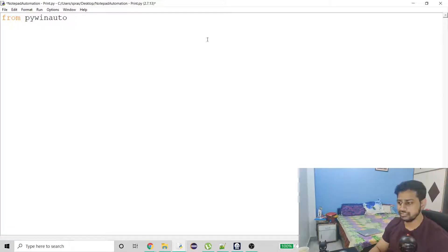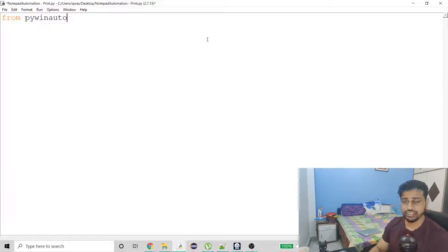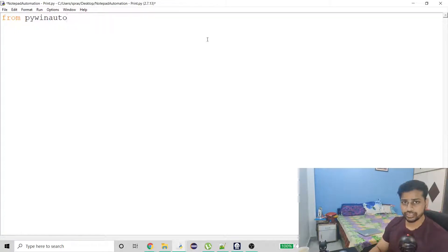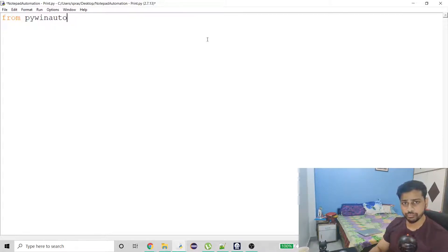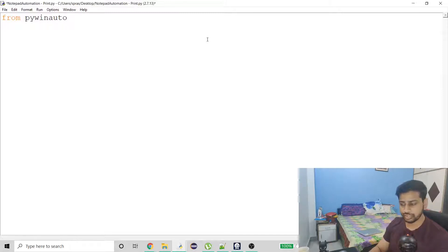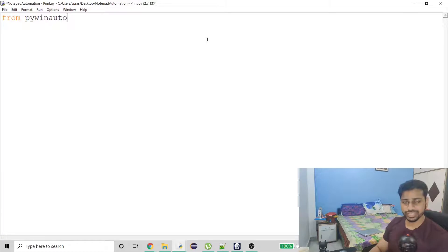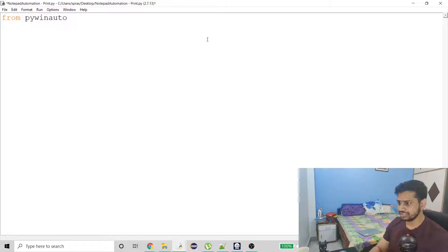pywinauto provides some great functionality and methods, through which I have already tried automation with a lot of applications. I've already posted videos on it — even the Notepad automation video was made through this module. If you don't know about this module, you just have to install it using the pip install command. You can directly Google it and there will be a lot of results to help you out.